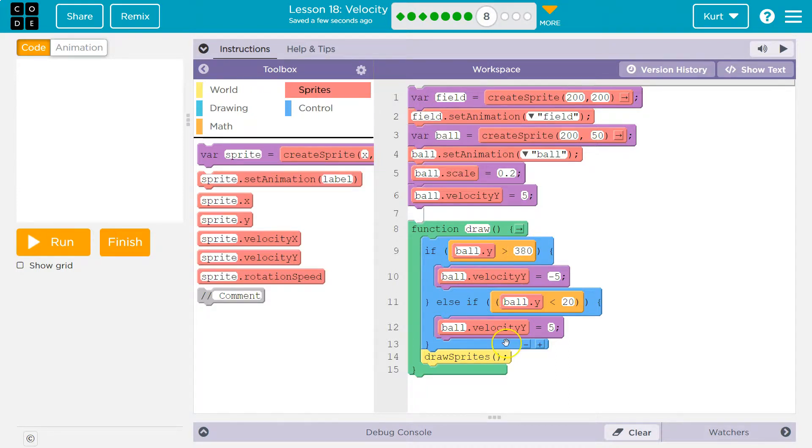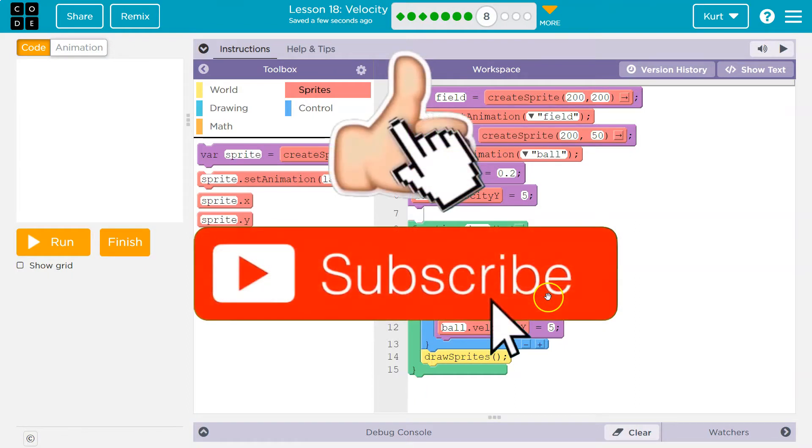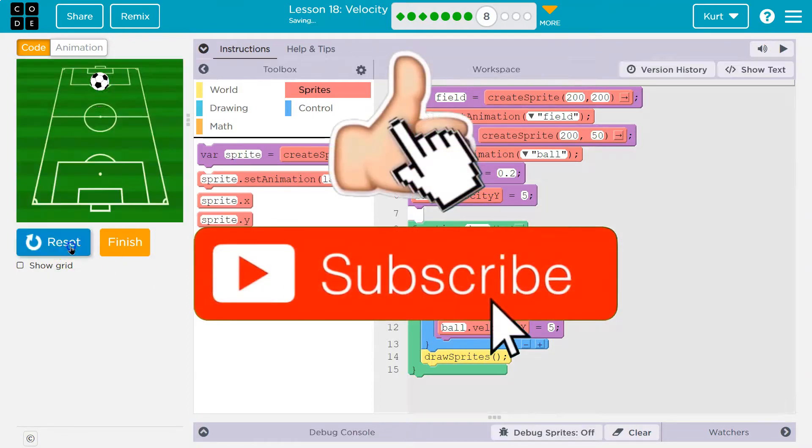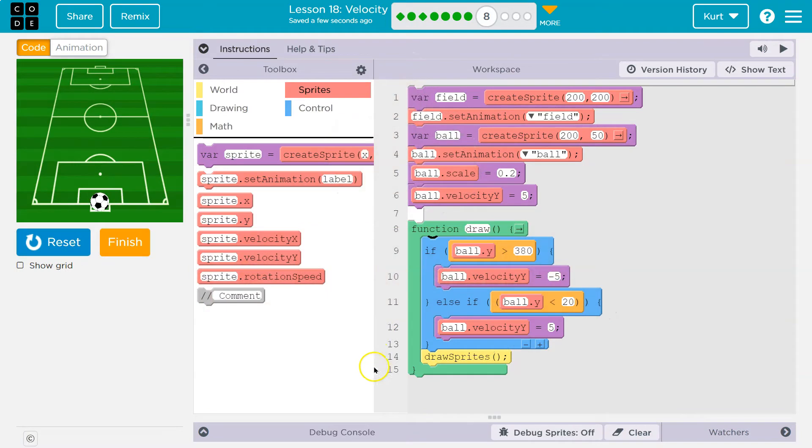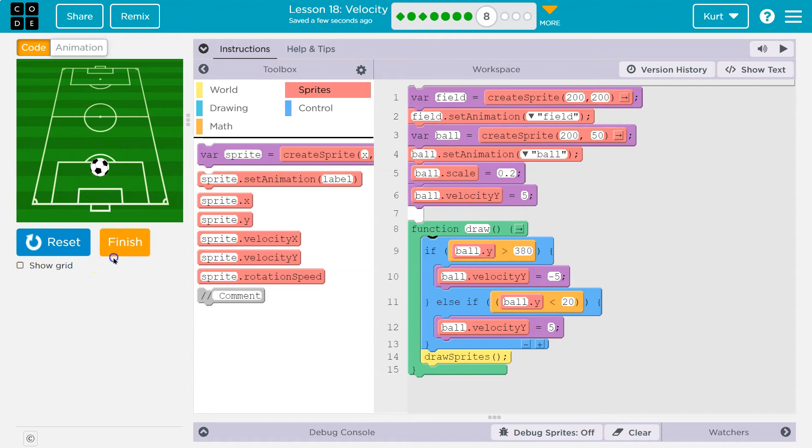And that makes sense, right? If the ball is greater than 380, why bother the computer with checking if it's less than 20? So this should work as well. And it's a bit more efficient, because the computer gets to skip over this statement at times. Cool. Onward.